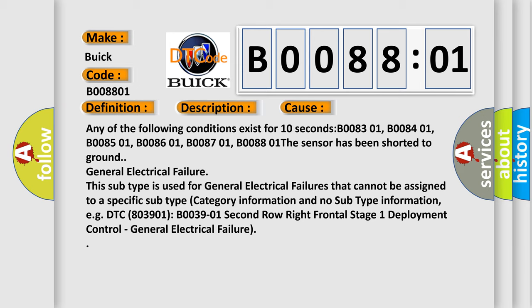General electrical failure. This subtype is used for general electrical failures that cannot be assigned to a specific subtype category information and no subtype information, e.g. DTC 803901, B003901, B003901, 2nd row right frontal stage 1 deployment control, general electrical failure.